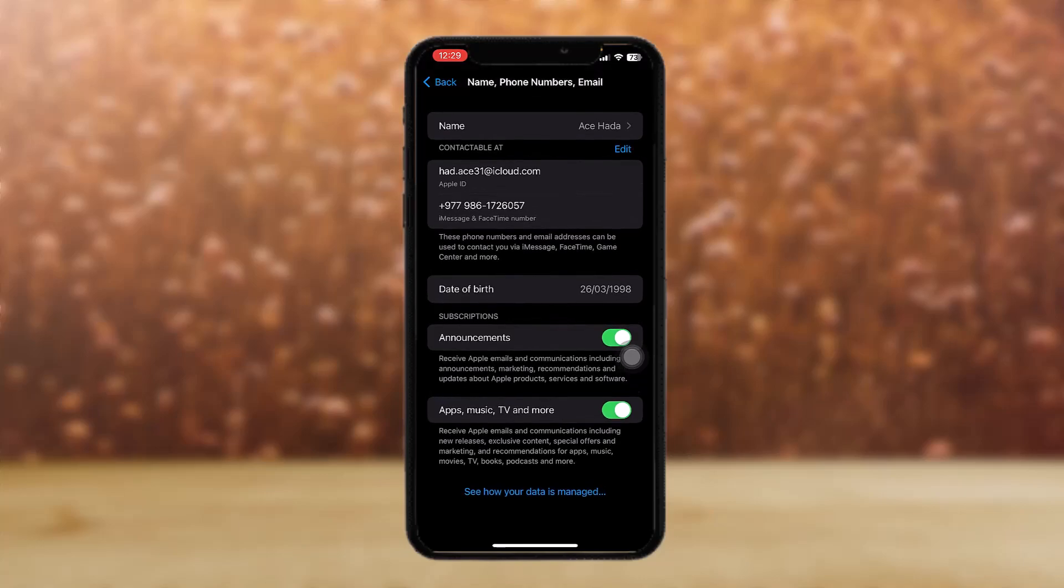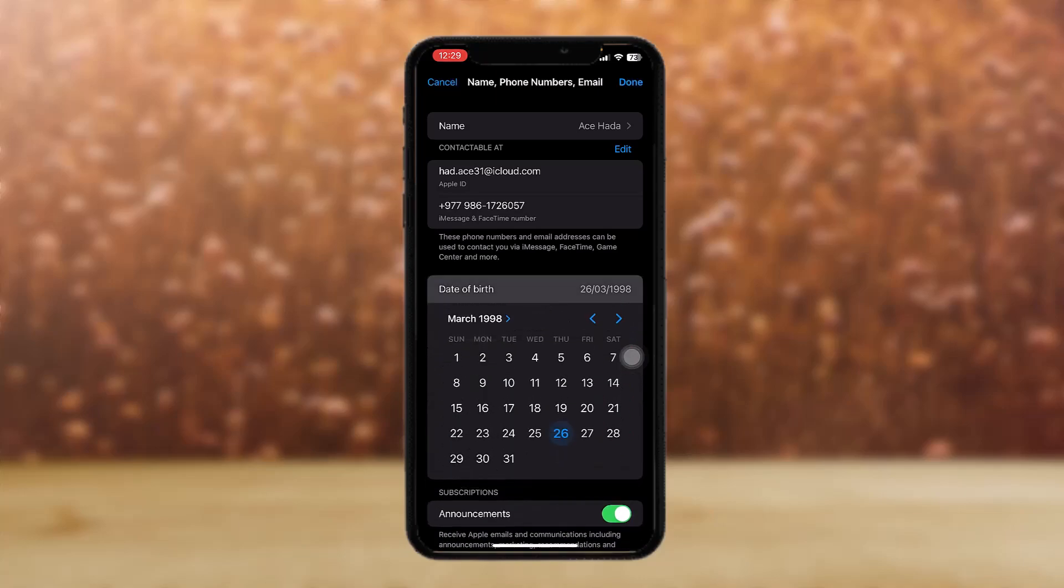You'll see an option that says 'Birth Date.' Simply tap on that. Now all you need to do is set your birth date to over 18 years old. Once you do that, all you need to do is tap on 'Done.'